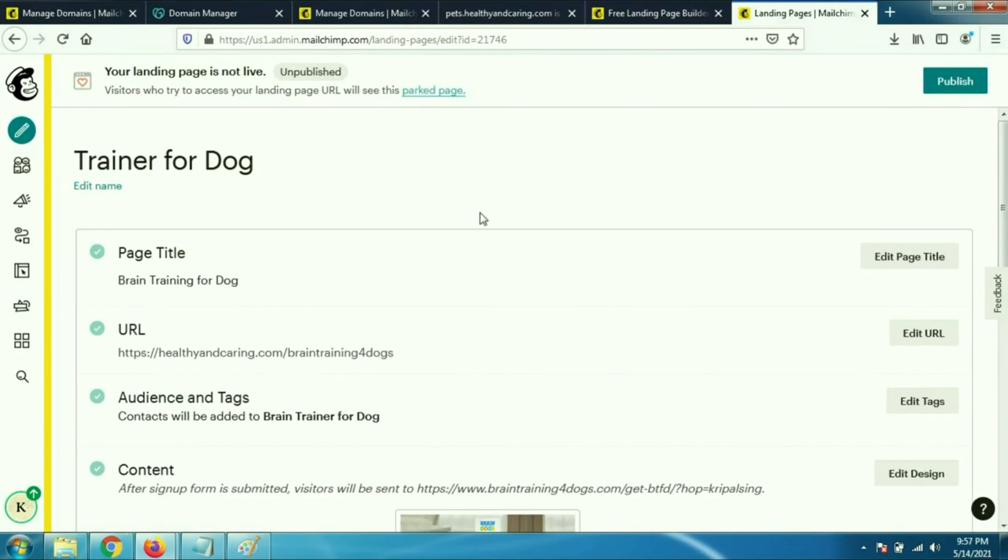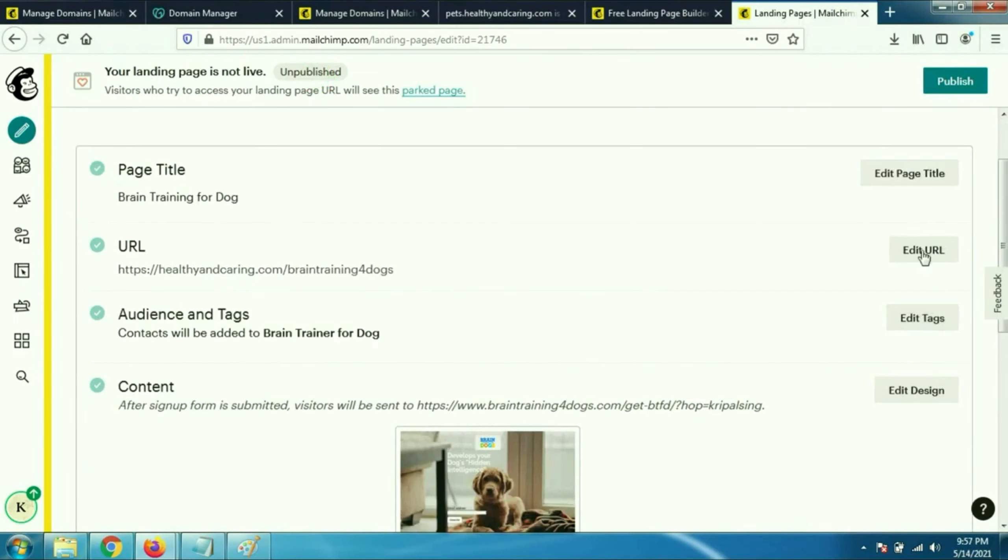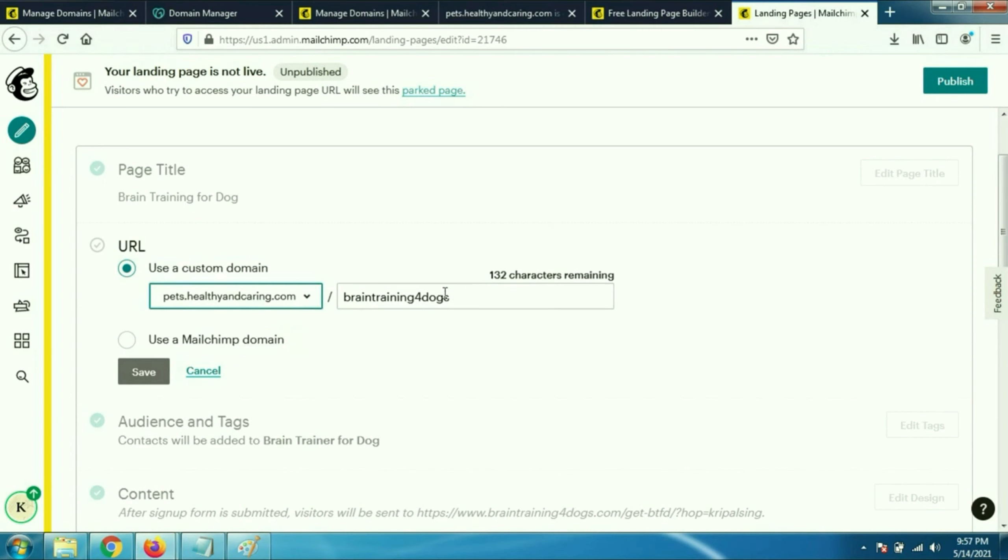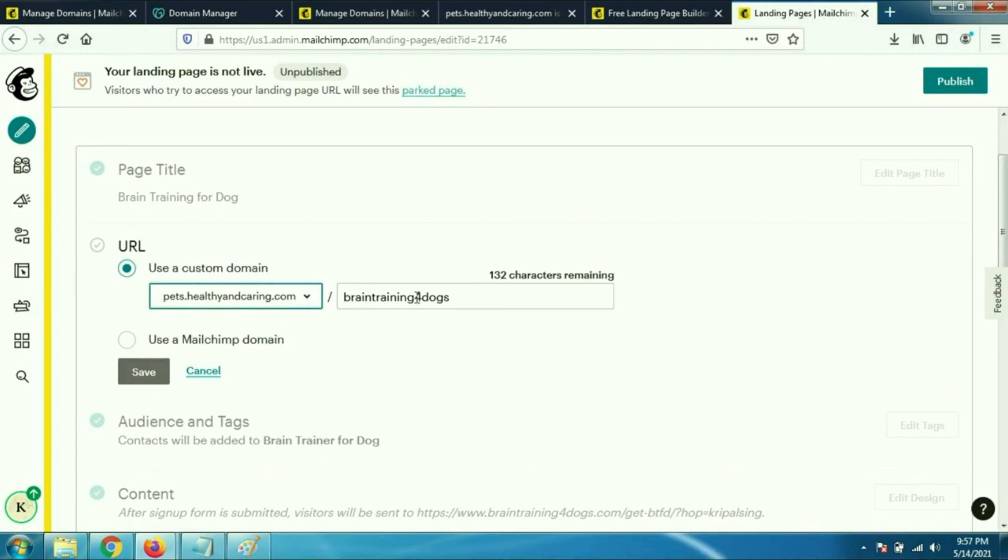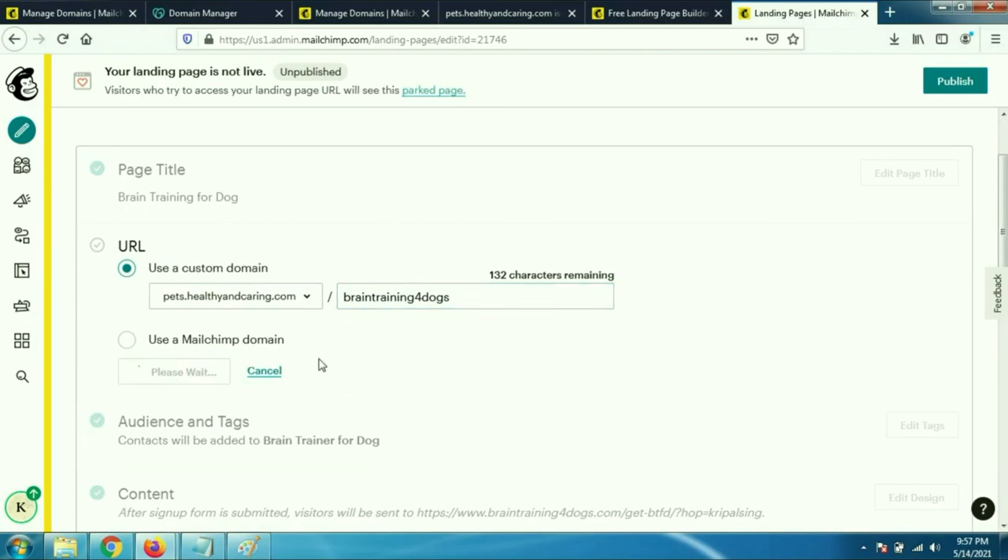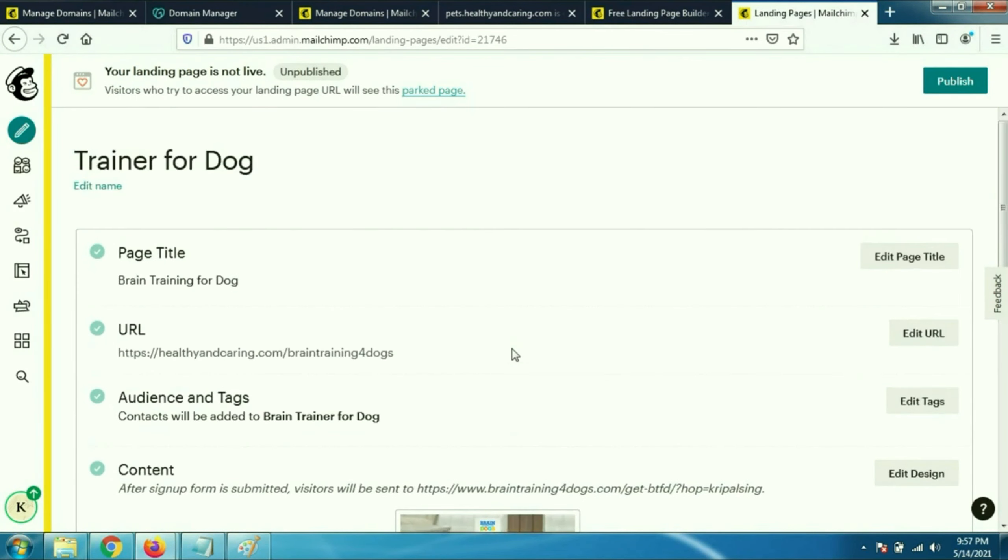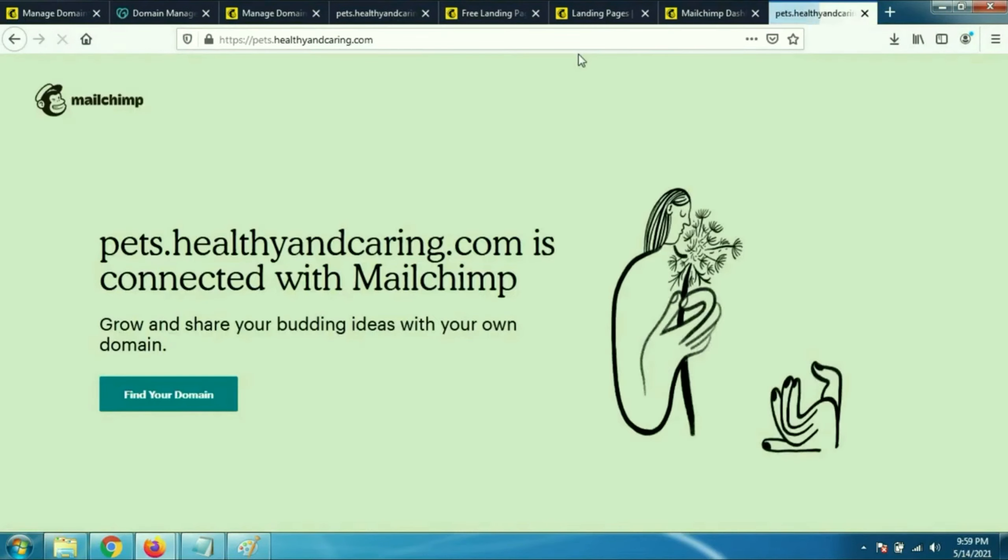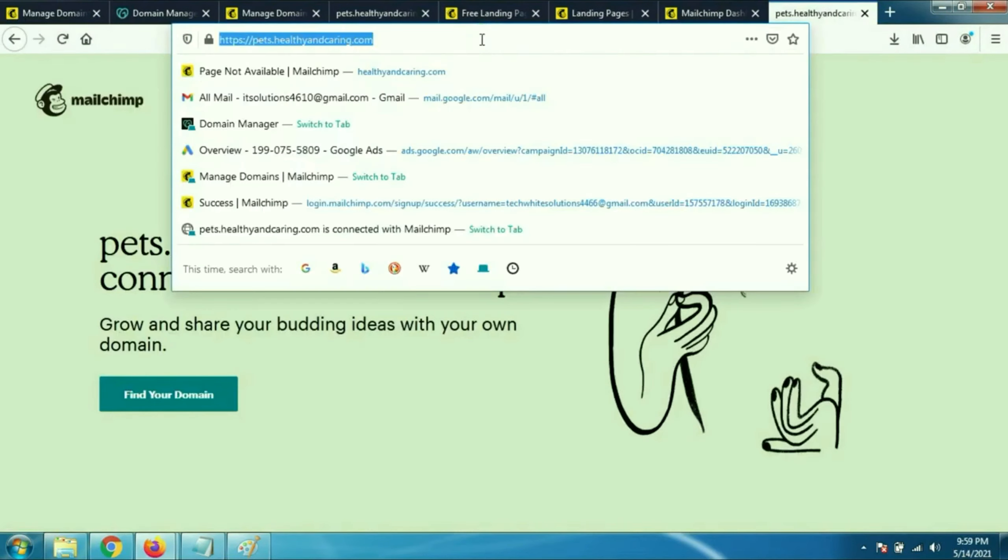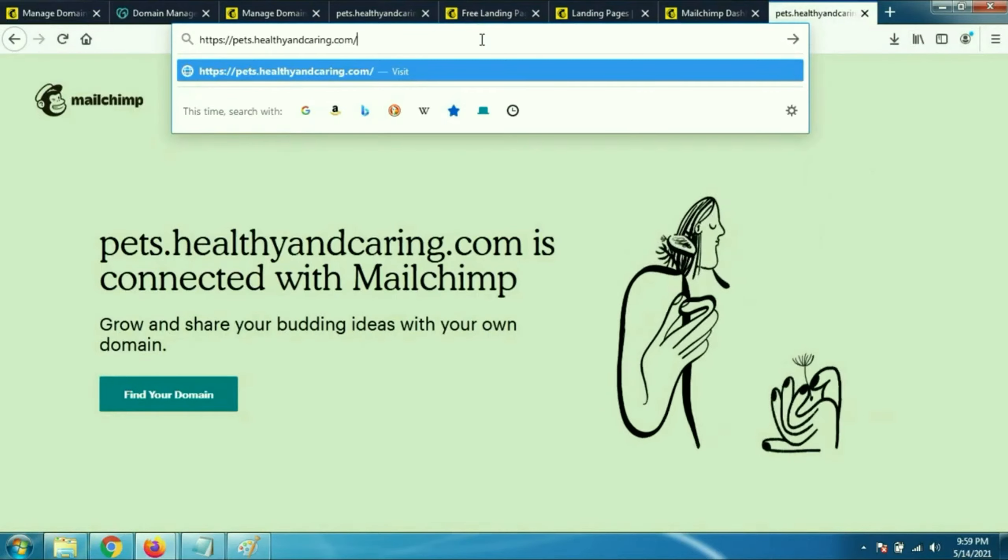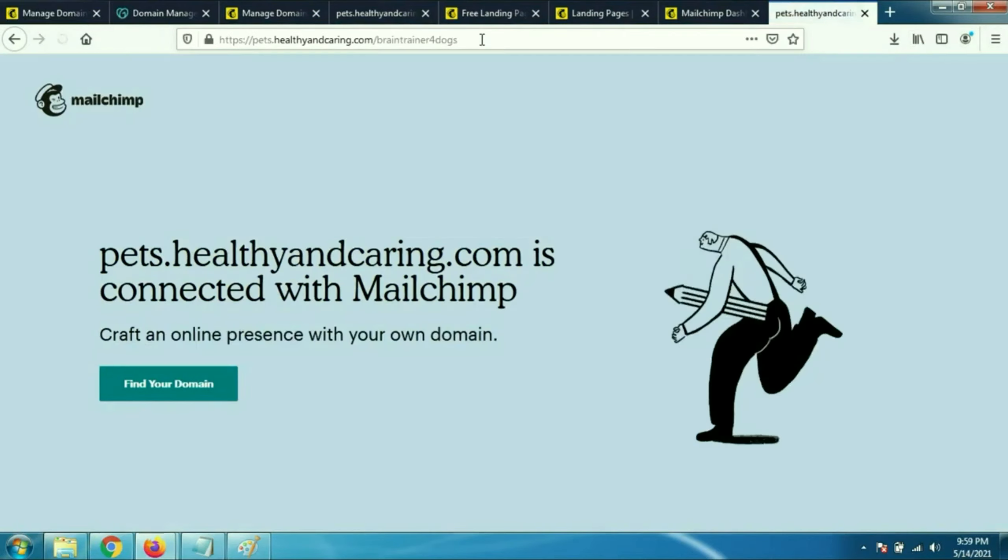You can go to the URL column and check using a custom domain: pets.healthyandcaring.com. That's my domain name. After the slash you can use any word, then click on save. It will take around half an hour or maximum one hour to make your website or landing page live.